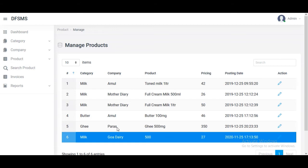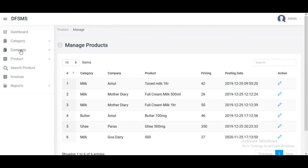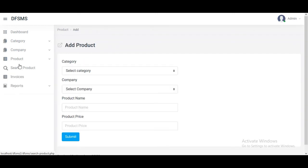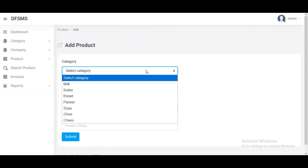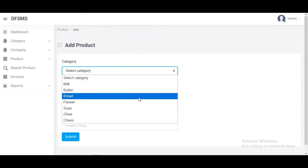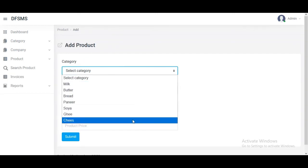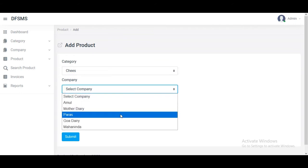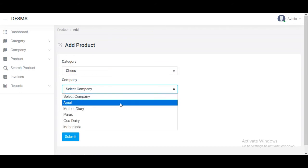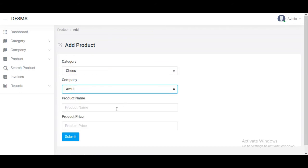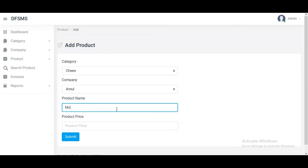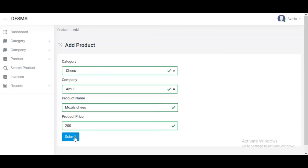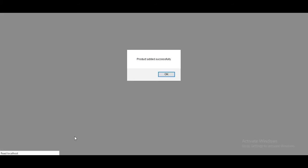We can add a product by selecting the category, then company, then product name and product price per item, and clicking submit. It is successfully added and displayed on the dashboard showing how many categories and products are there.